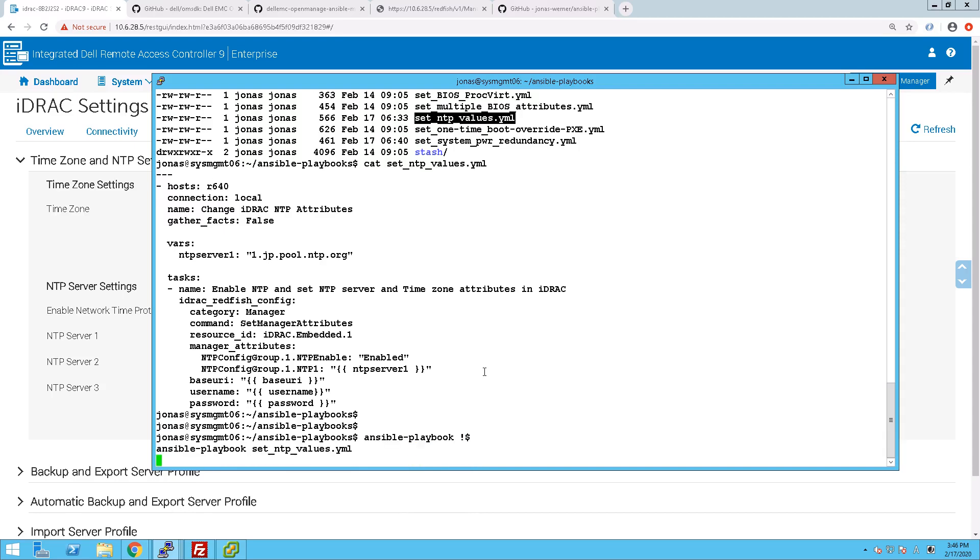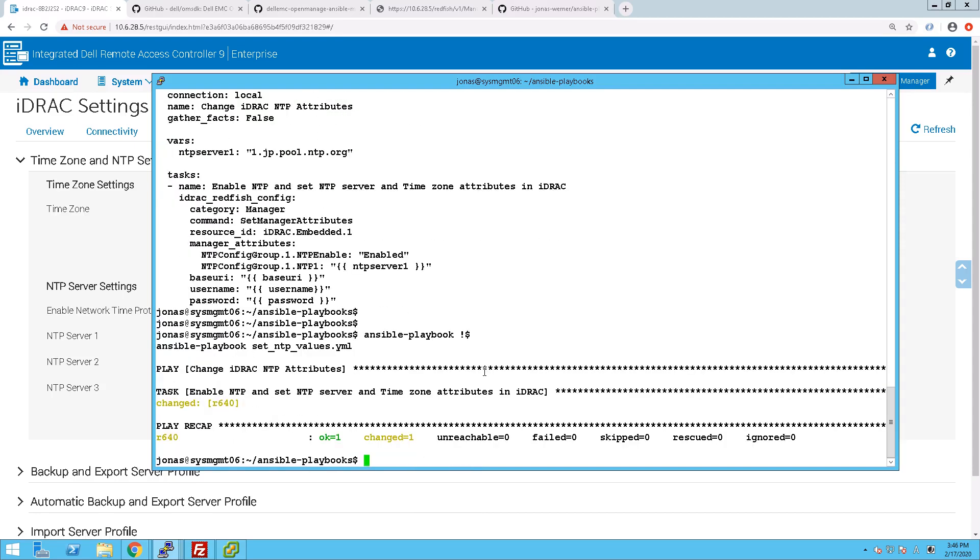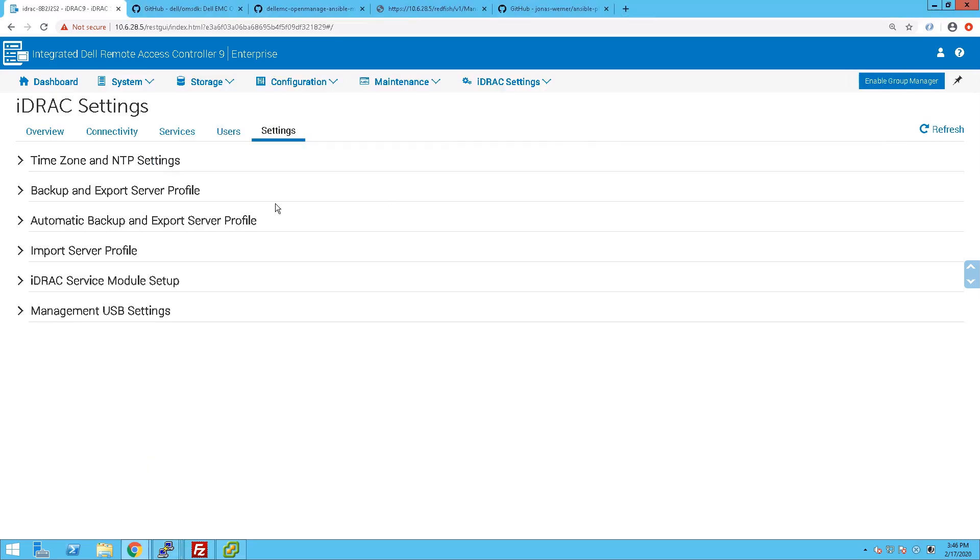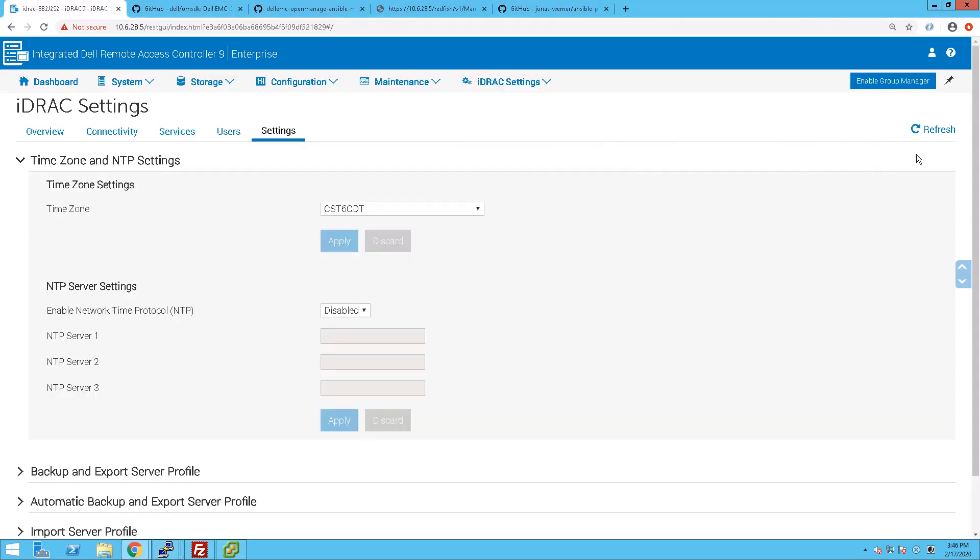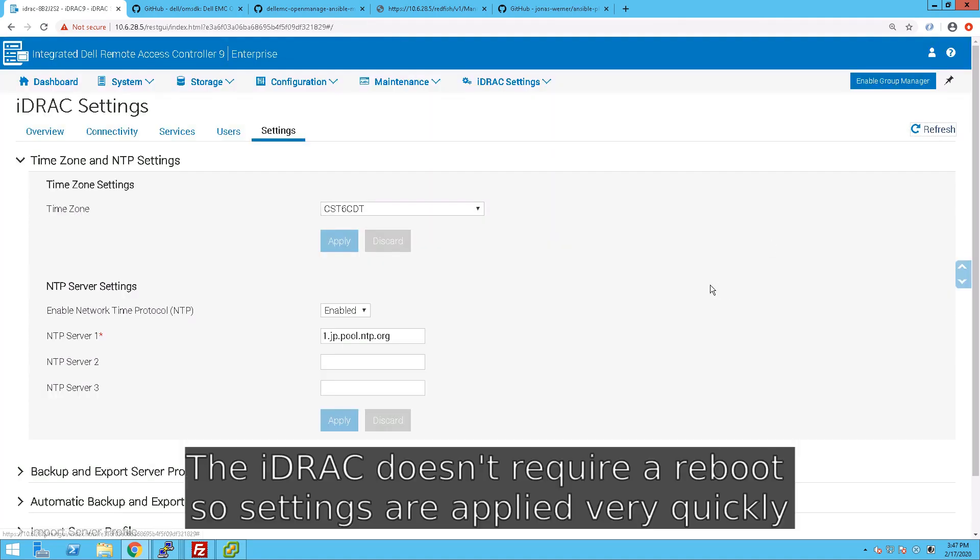We just execute the playbook against the server, and as you can see, it finishes very swiftly. If we refresh the page, you can now see the settings that we have included, having been applied.